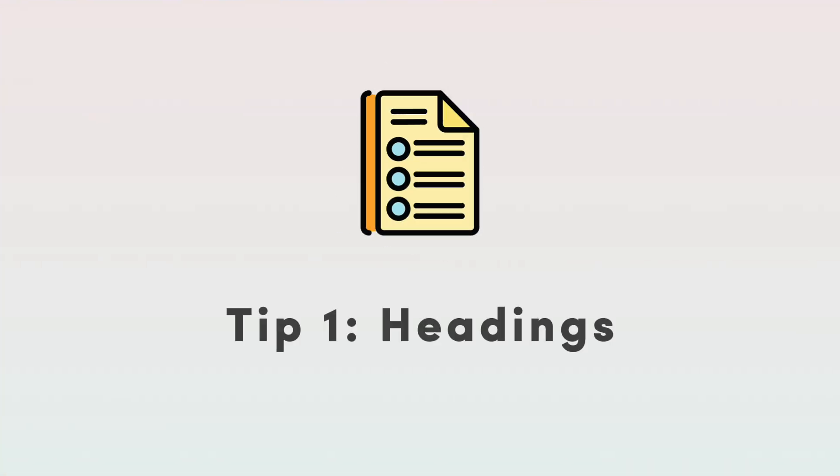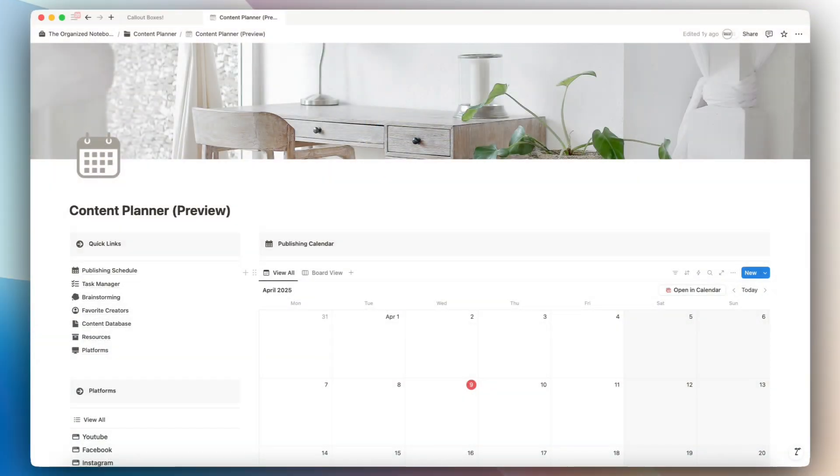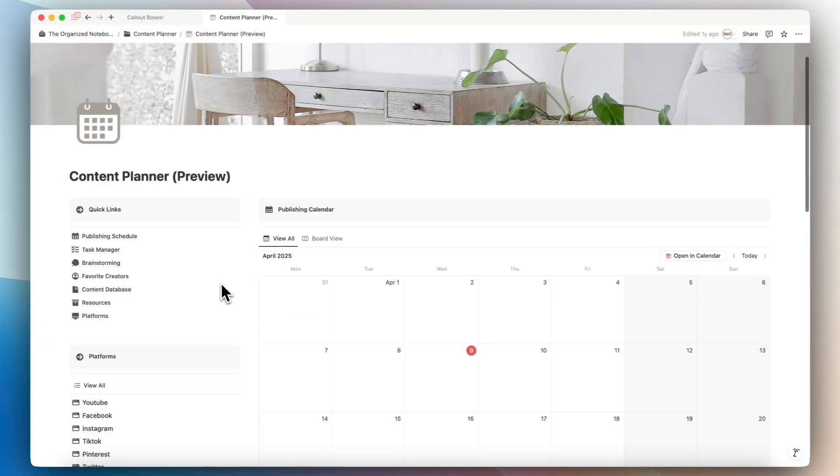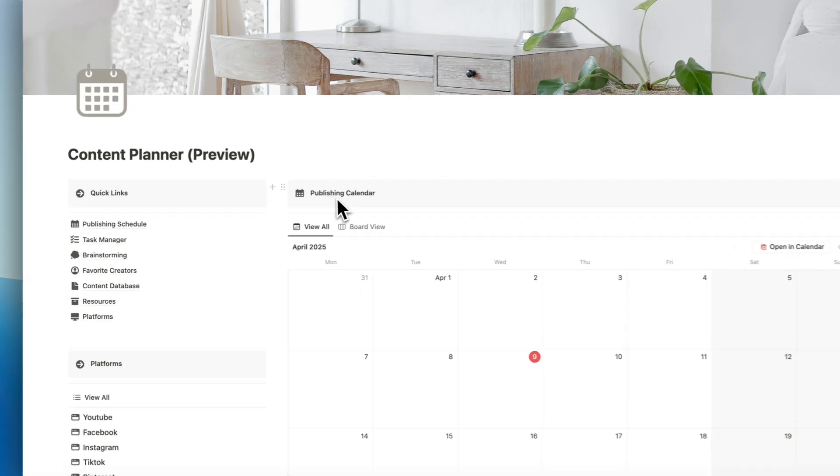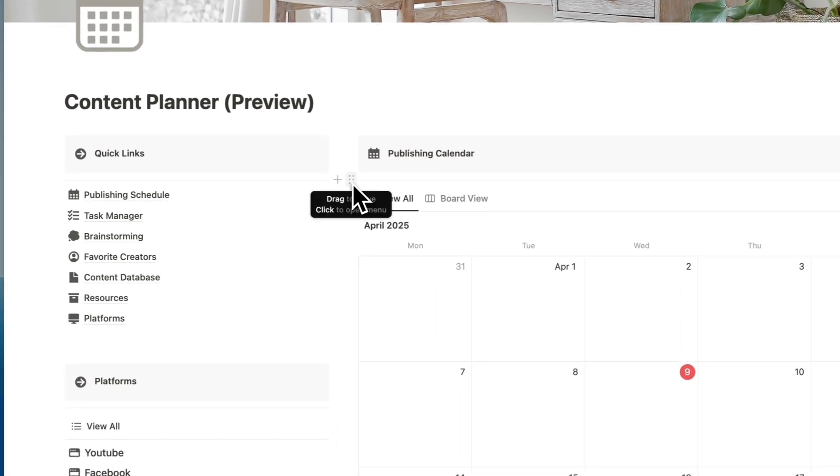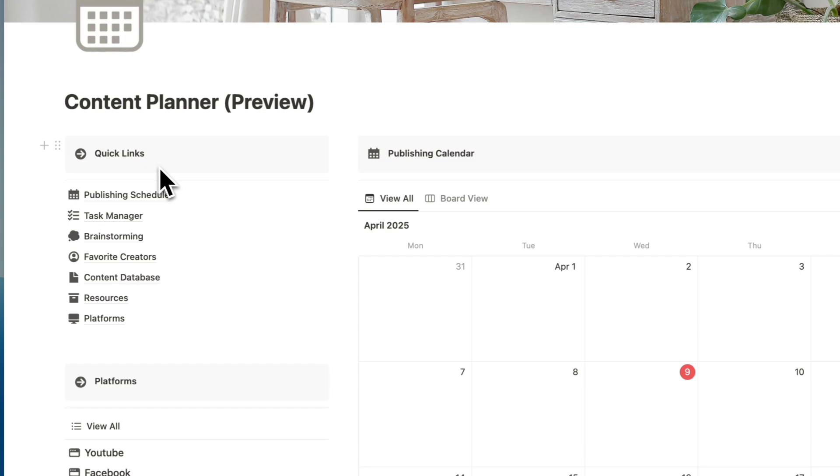So the first way that I wanted to show you all is as a heading. So as you can see in this content planner example, I put the callout boxes for quick links, platforms, and publishing calendar as a form of a heading. I also paired it with a divider underneath to further give it that distinct look.